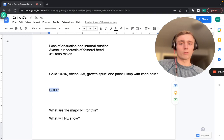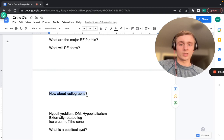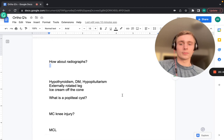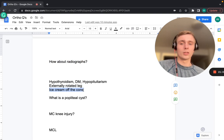Risk factors for SCFE include hypothyroidism, diabetes mellitus, and hypopituitarism — endocrine disorders predispose to it, along with recent growth spurts. Physical exam shows an externally rotated leg. The classic radiograph finding is the 'ice cream slipping off the cone' — the femoral head slips off the femoral neck, visible on X-ray.